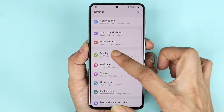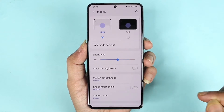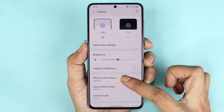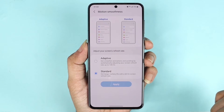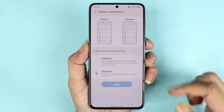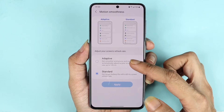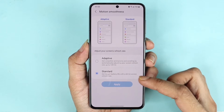Then go to Display. From here, go to Motion Smoothness. Here you can see that we have two options: Adaptive and Standard. The Standard is 60 hertz.